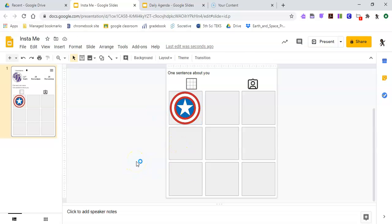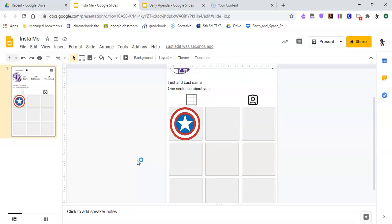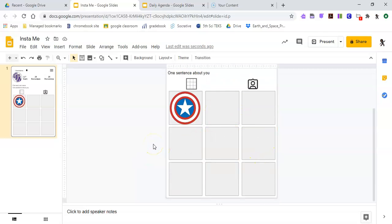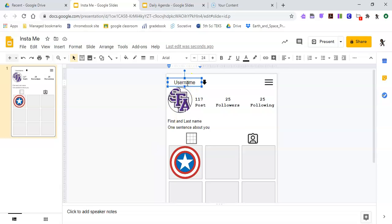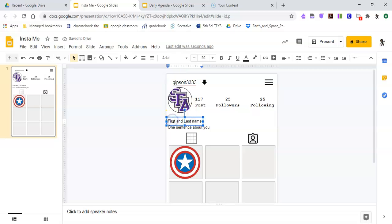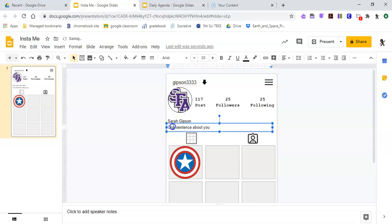Once you get all of these filled out, you also need to click on things like the username so that you can change it — you'll have to delete it and type in a username. Anything you want as long as it's school appropriate. You would enter your first and last name, and then one sentence about you.